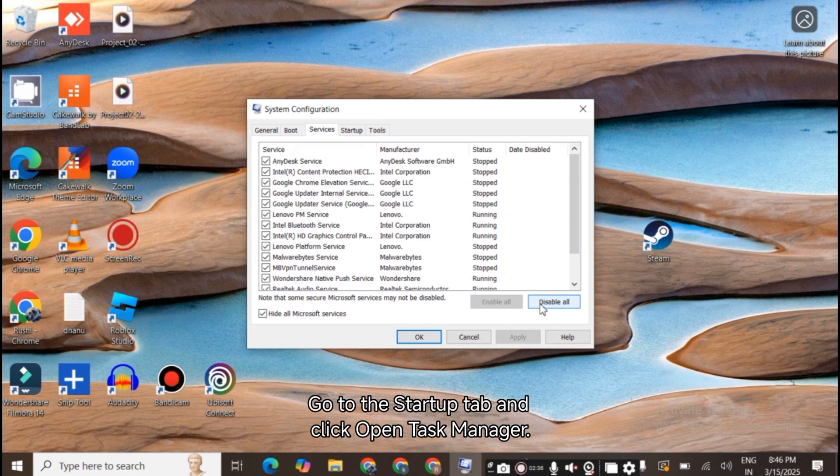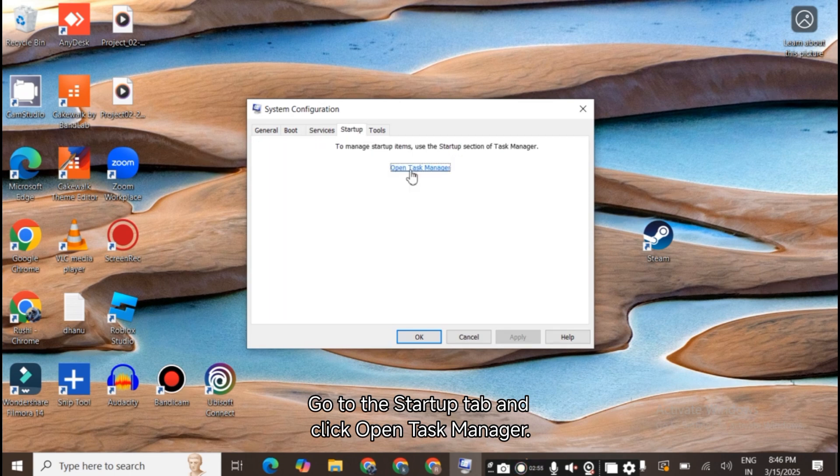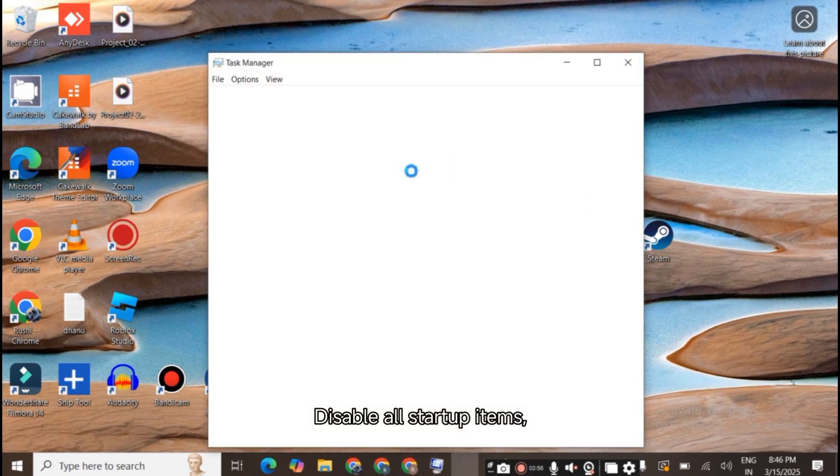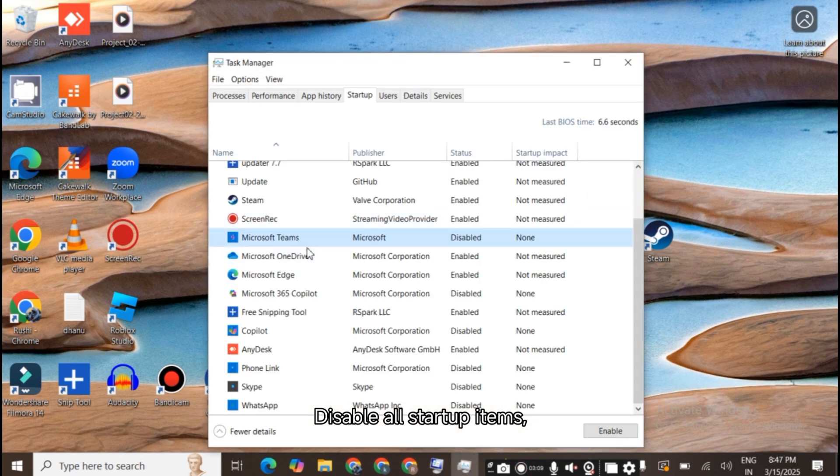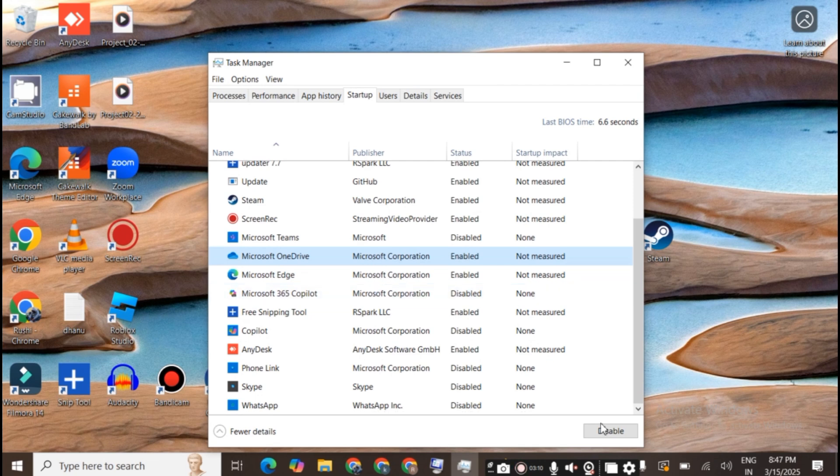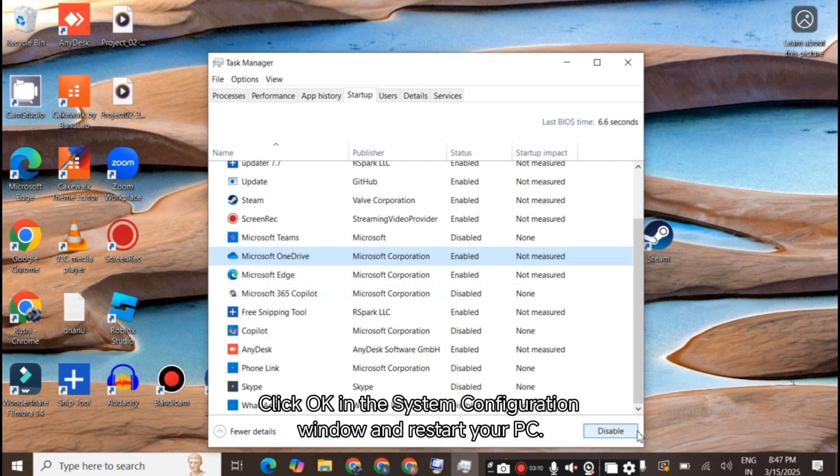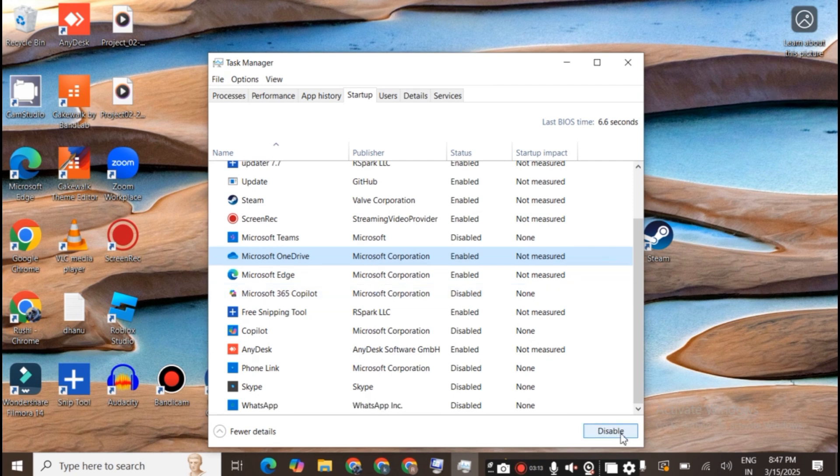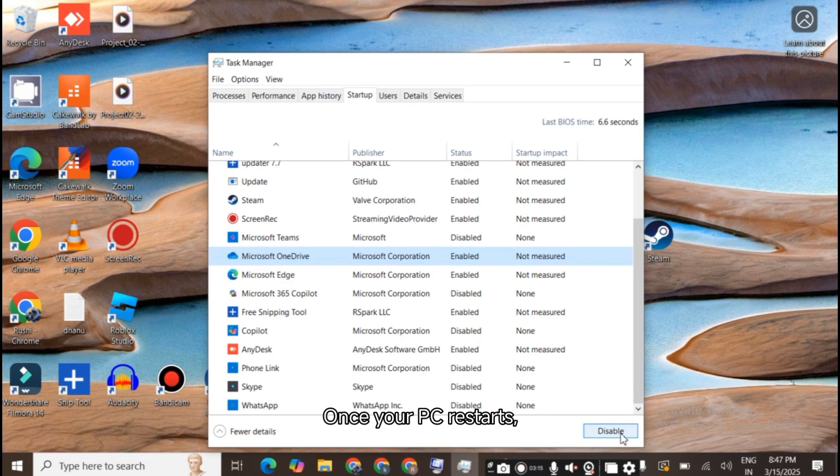Go to the Startup tab and click Open Task Manager. Disable all startup items, then close Task Manager. Click OK in the System Configuration window and restart your PC. Once your PC restarts, try installing the NVIDIA drivers again.